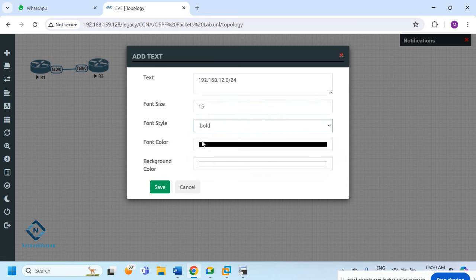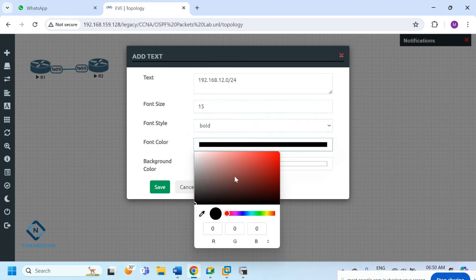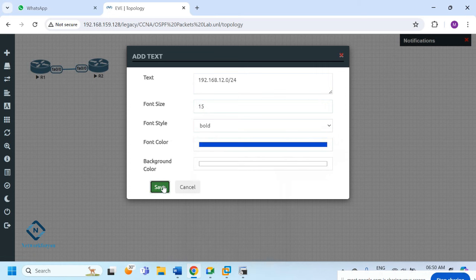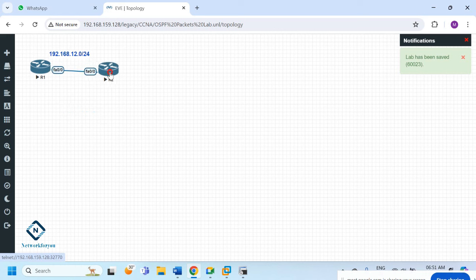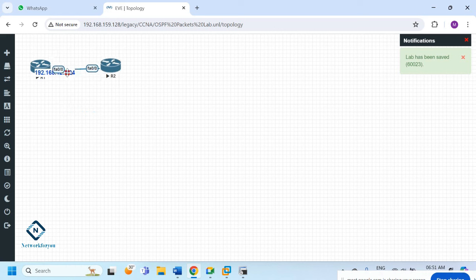We can increase the size and make it bold. If you want to change the color, you can select your preferred color. This network is in between the two routers — on this side we will use 192.168.12.1 and here will be 12.2.